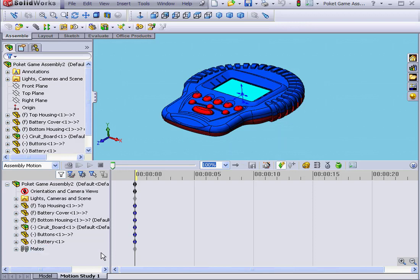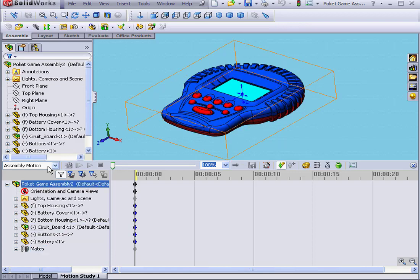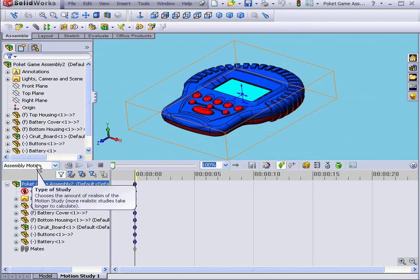Motion Study includes three motion simulation tools, which are accessible from this drop-down menu. The first tool is Assembly Motion. This option allows you to animate the movement of the assembly and its components.